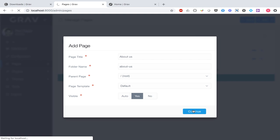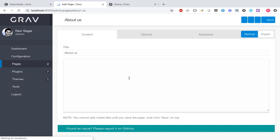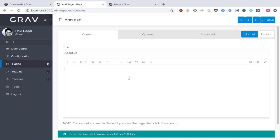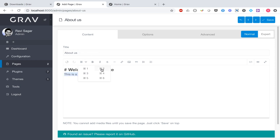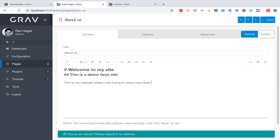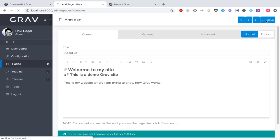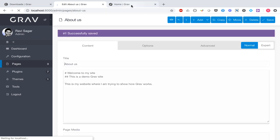For this example, I will simply use a default page template and make sure the page is visible and viewable from the browser. Then I can add content to the About Us page — something like 'Welcome to my site' as a header one, followed by 'This is our demo Grav site' and 'This is my website where I'm trying to show how Grav works.' You can also use the formatting options to insert formatting easily. Let us now save the page.